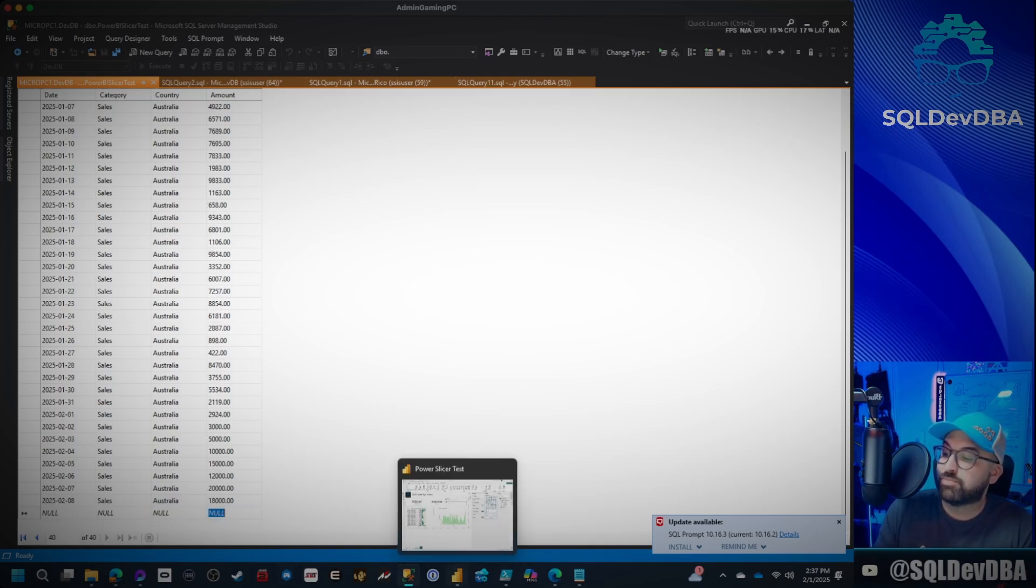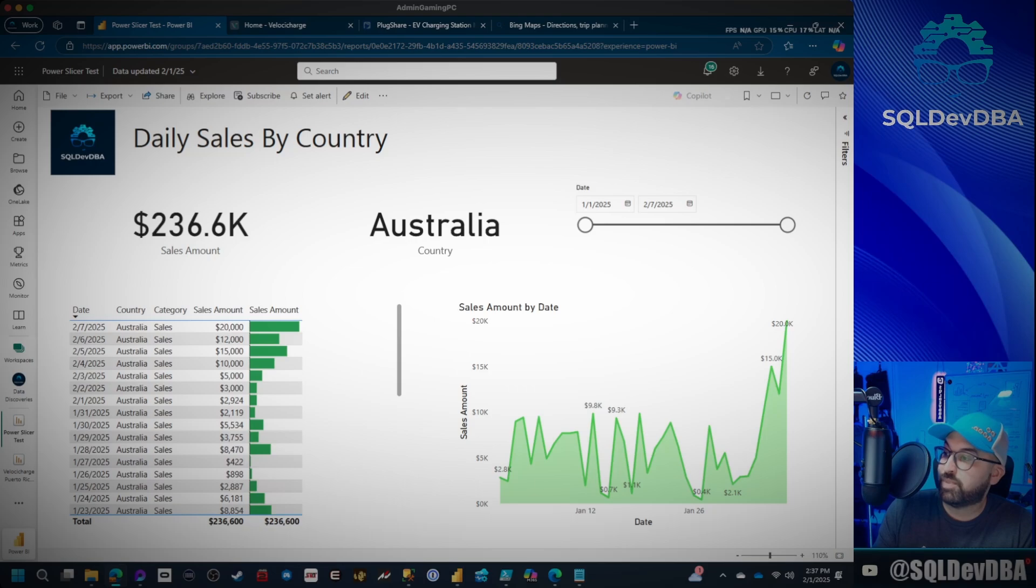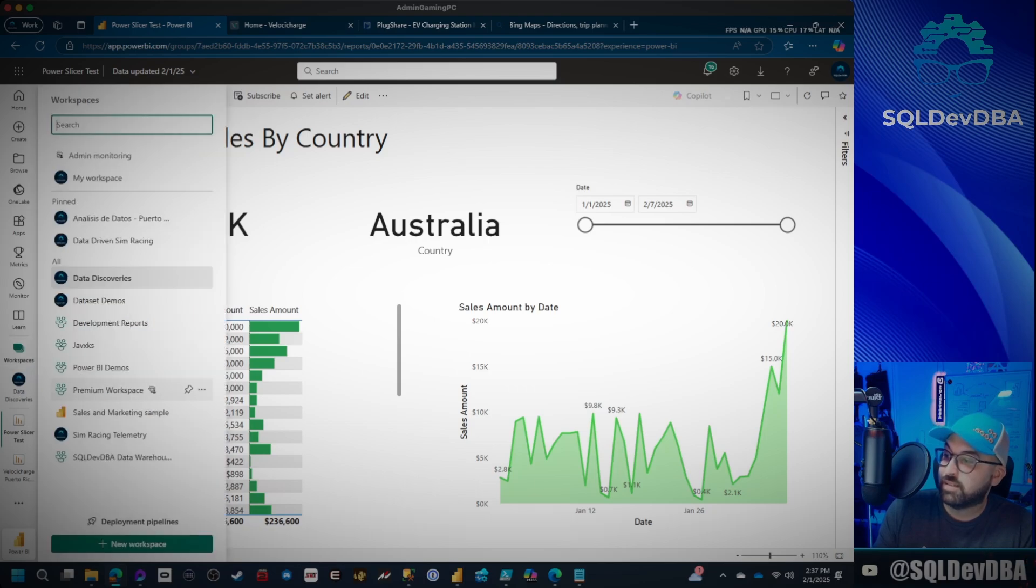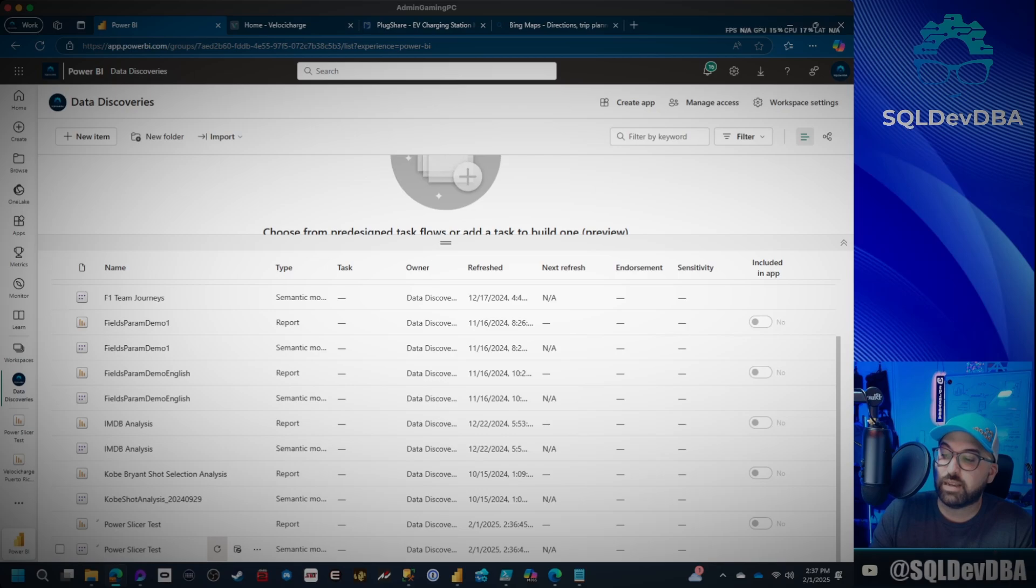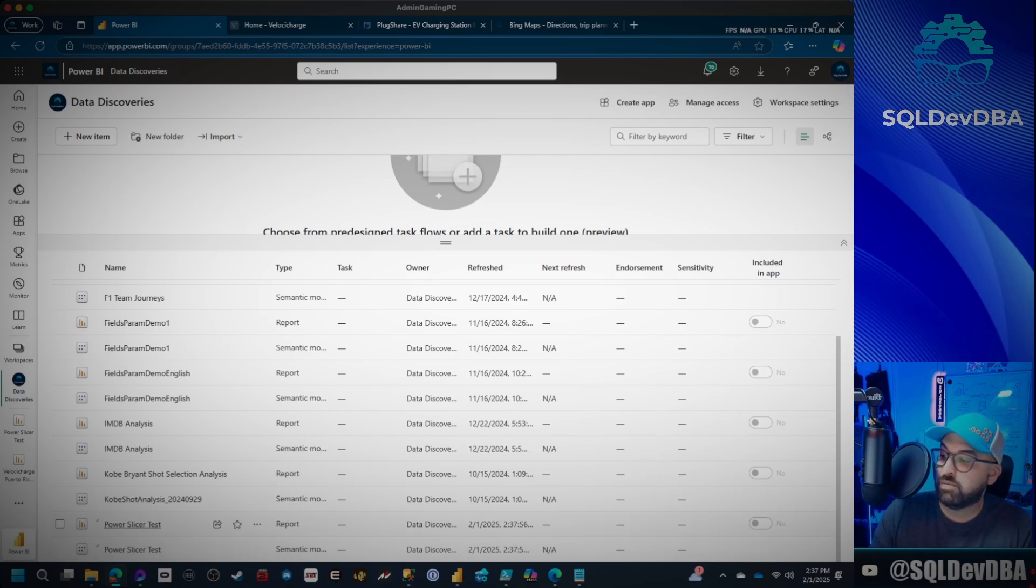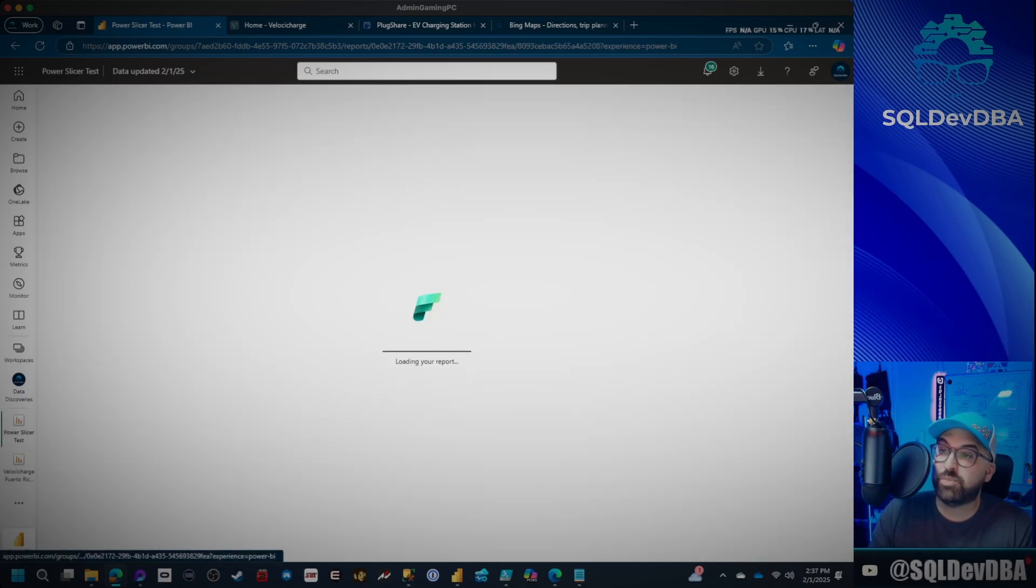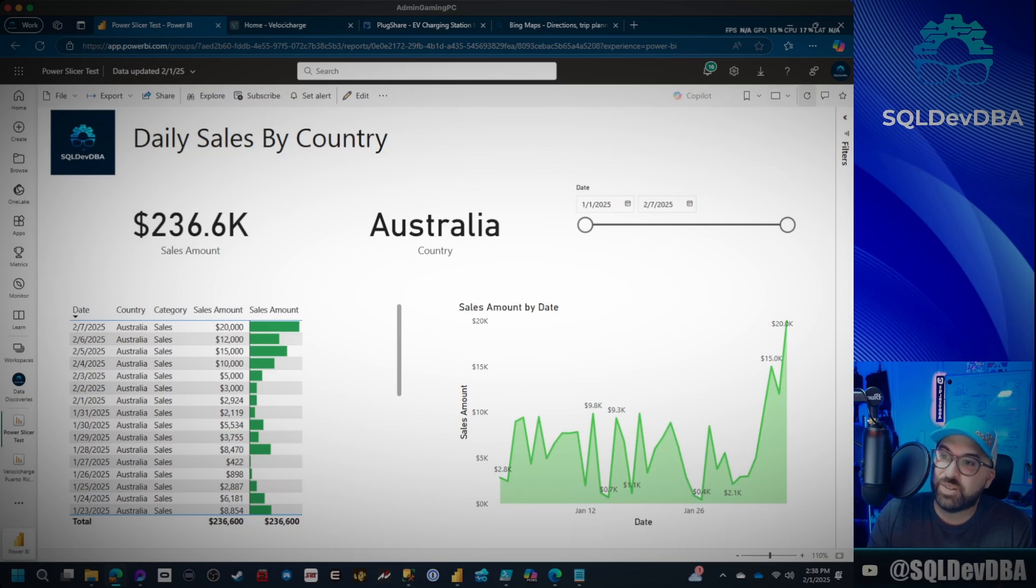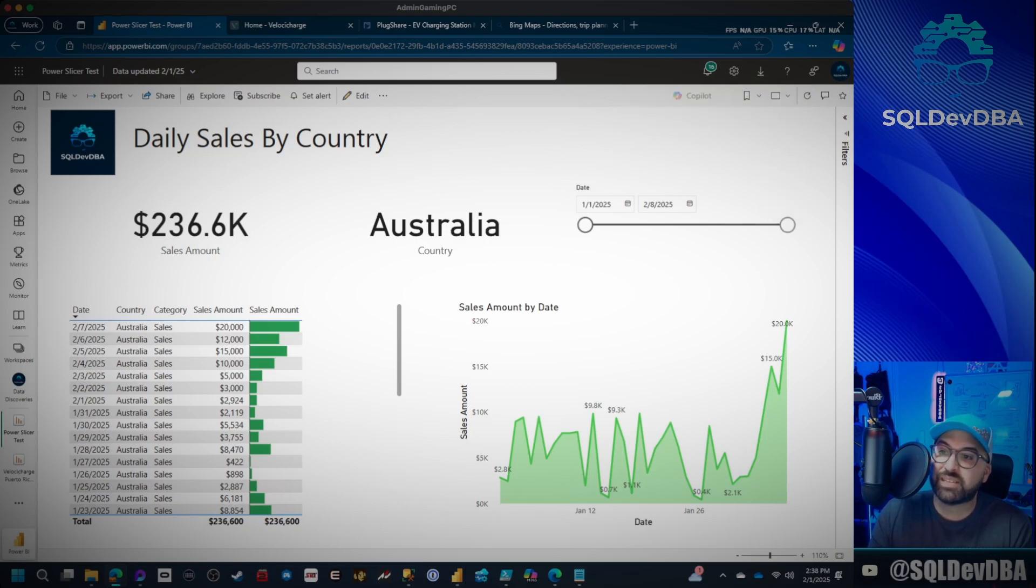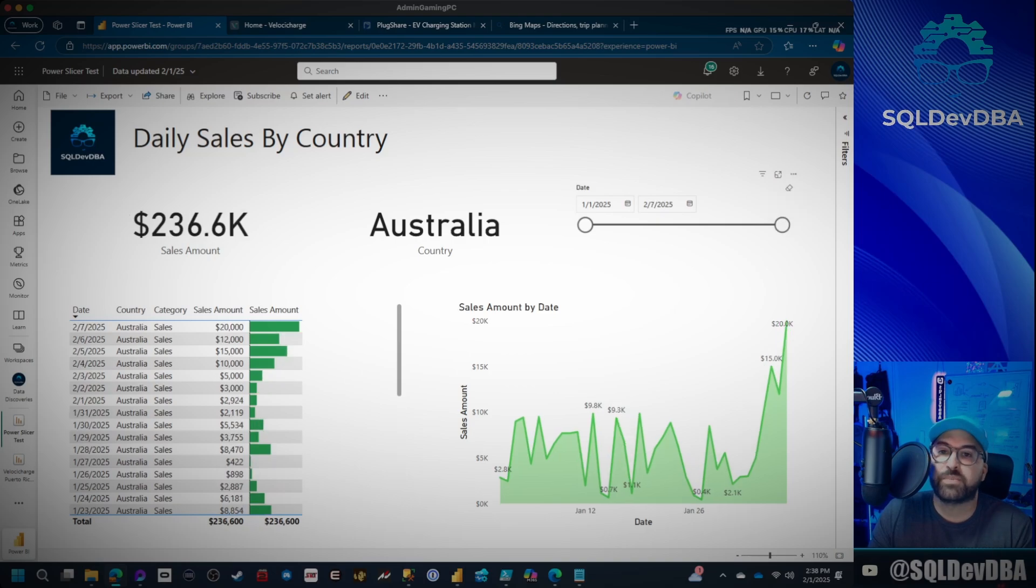And please, please, please, can we get it to be fixed? I'm going to go to Data Discoveries. I'm going to refresh. We'll wait for this little icon here to refresh and be good to go. I'm going to go ahead and open it up. Oh no, it didn't work. It's still doing that. And I still have to slide it over.